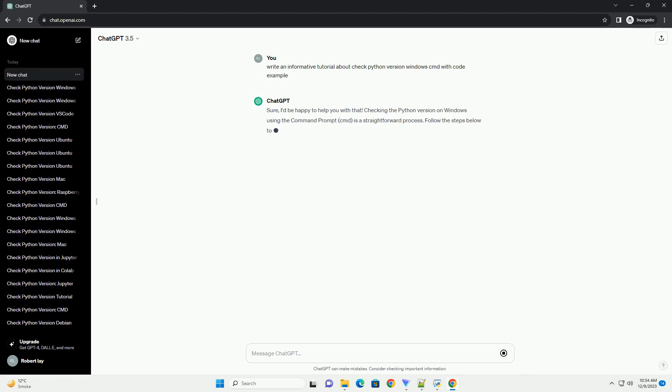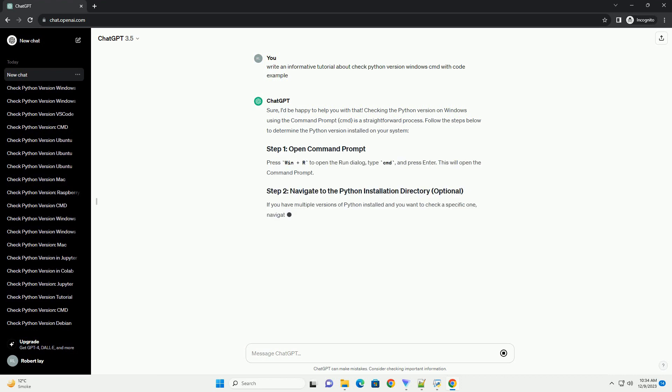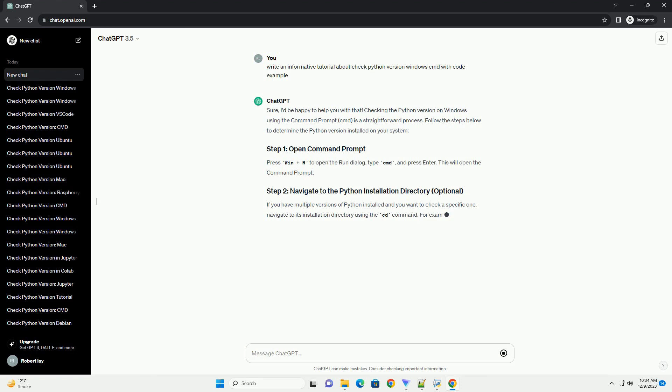Sure, I'd be happy to help you with that. Checking the Python version on Windows using the command prompt, cmd, is a straightforward process.